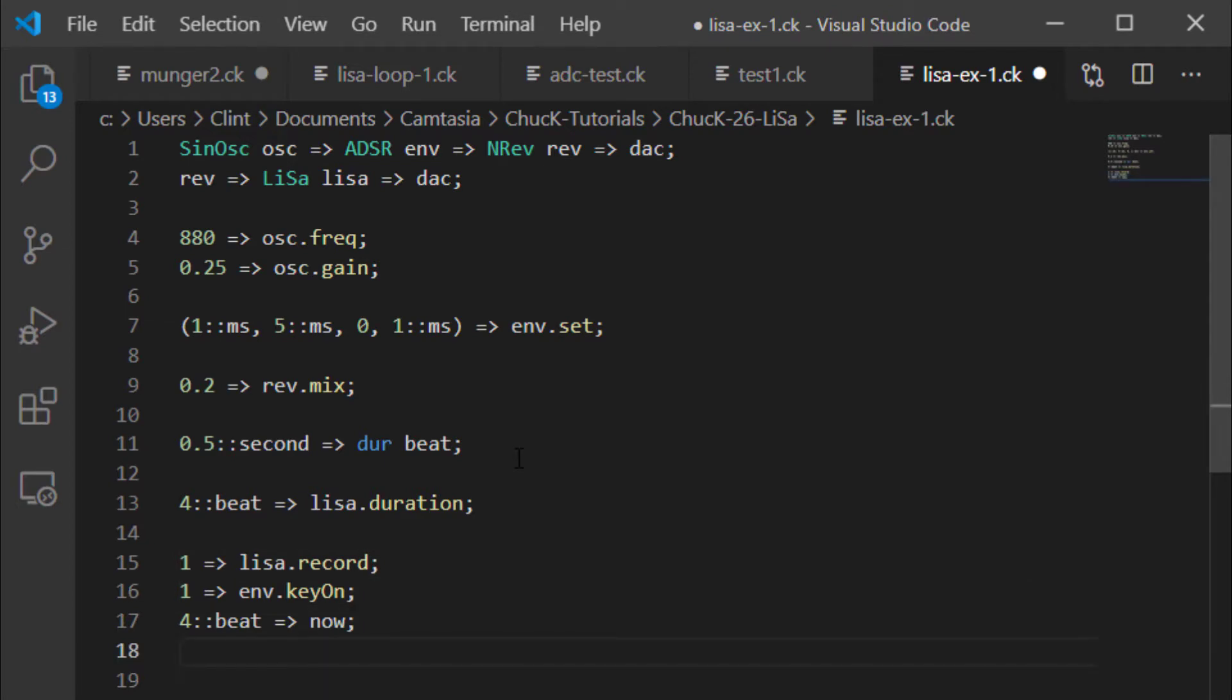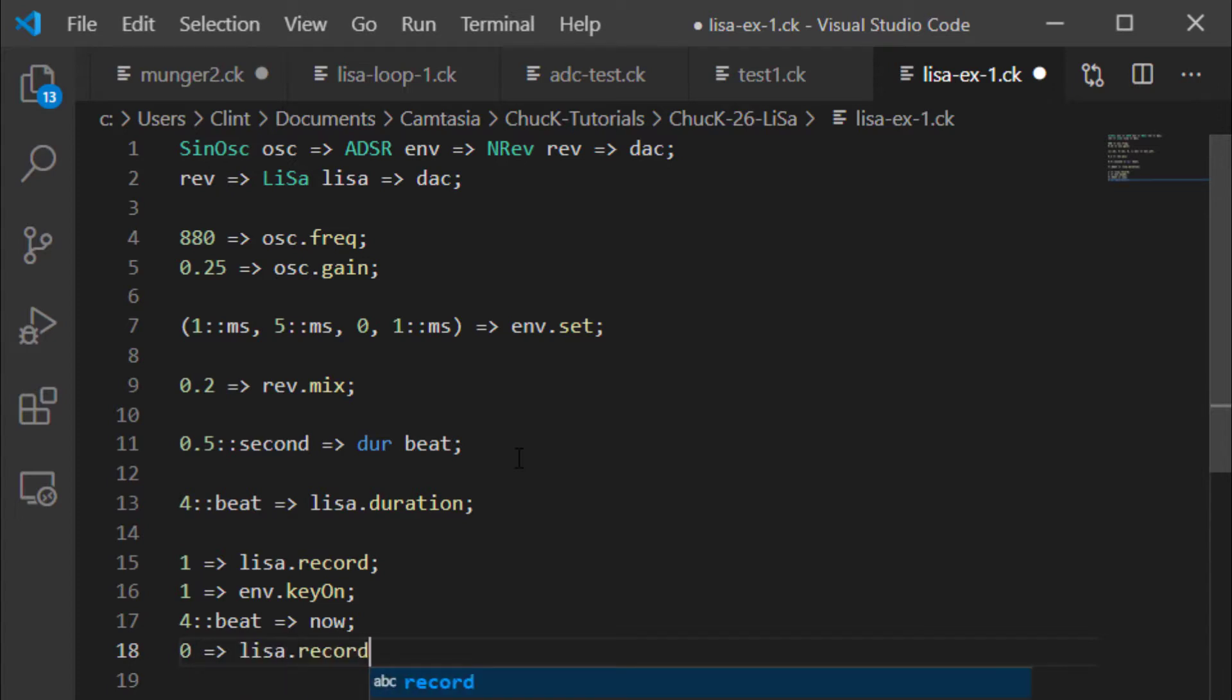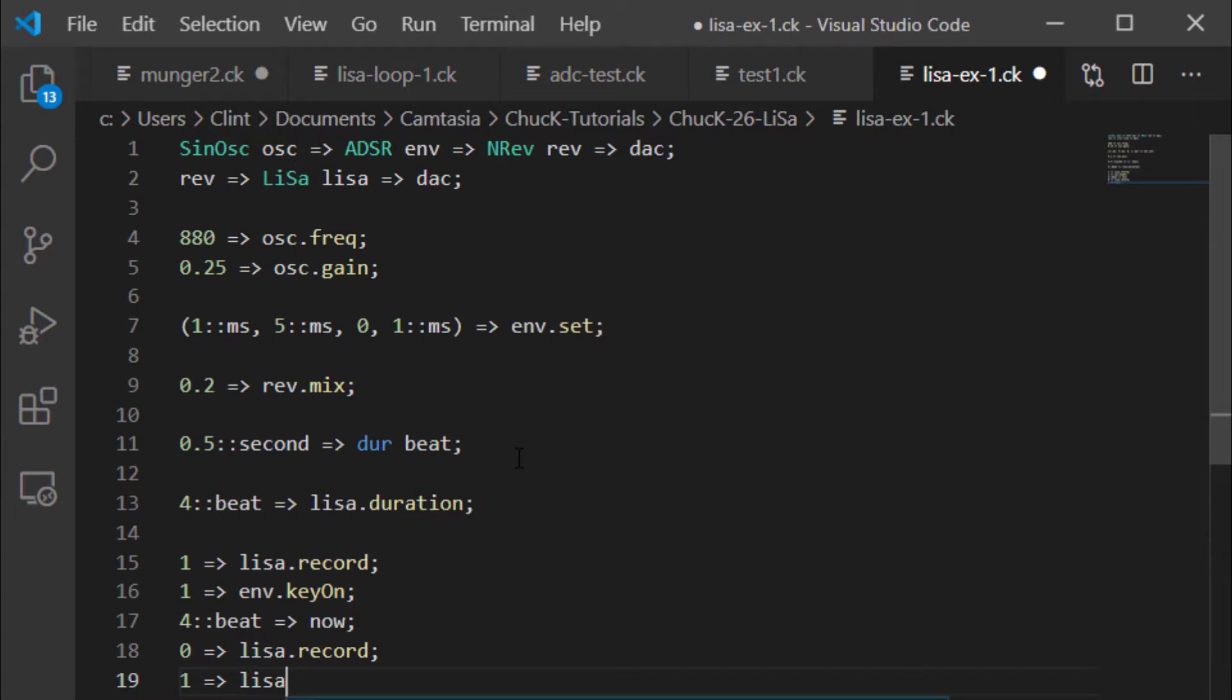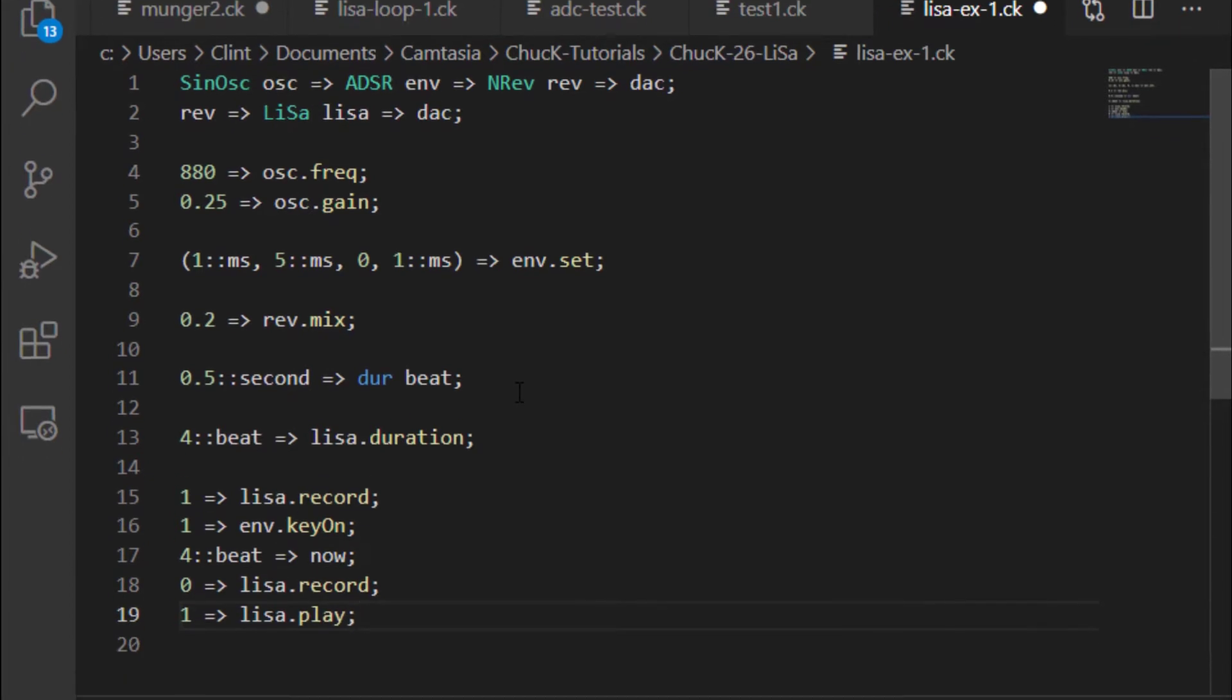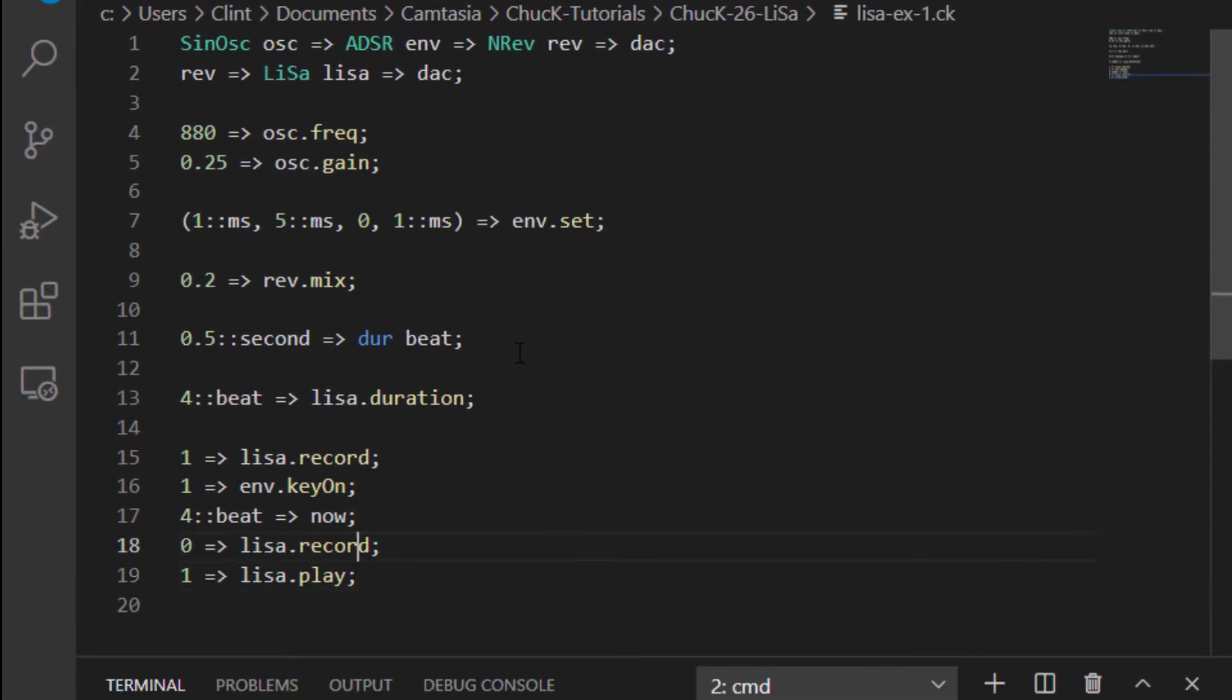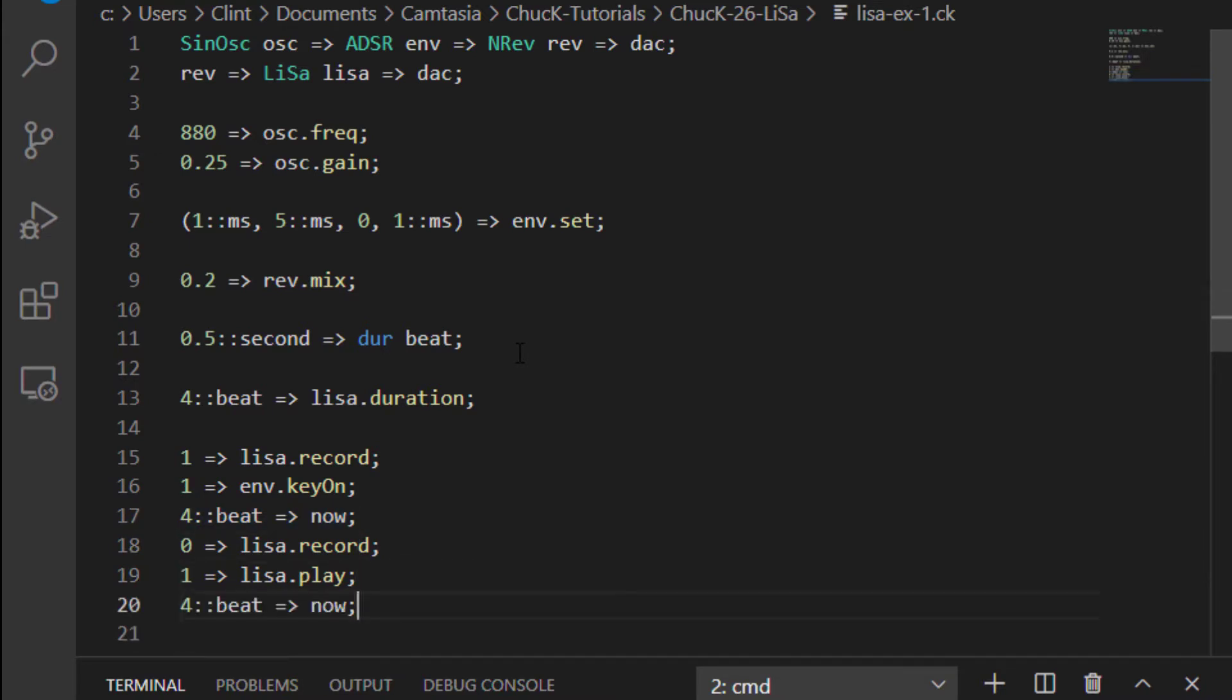And then you play your sound, and then you chuck a zero to Lisa.record, which turns the recorder off. And then you can chuck a one to Lisa.play. And then let's go another four beats. So it sounded like we played the same thing twice. The second one is actually a recording of the first one that it played back again.